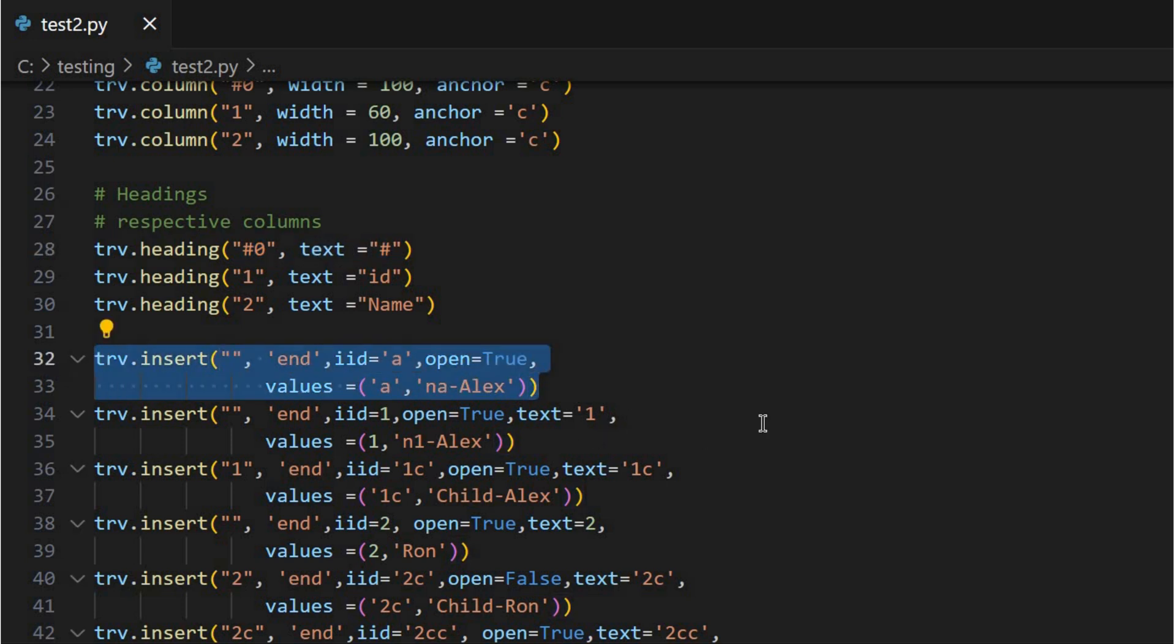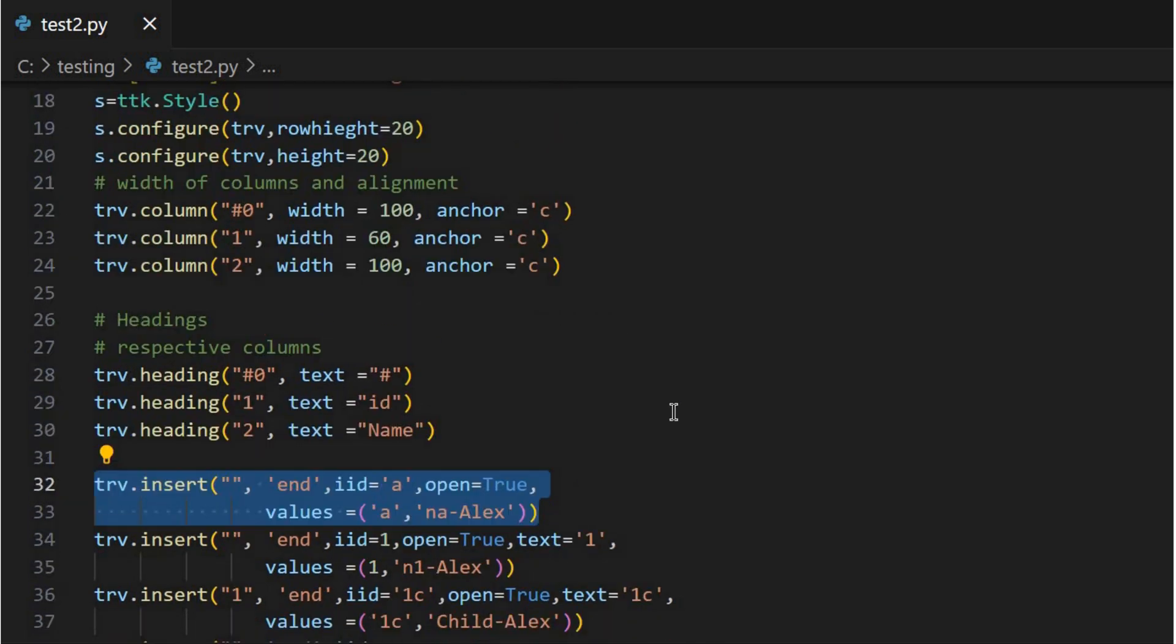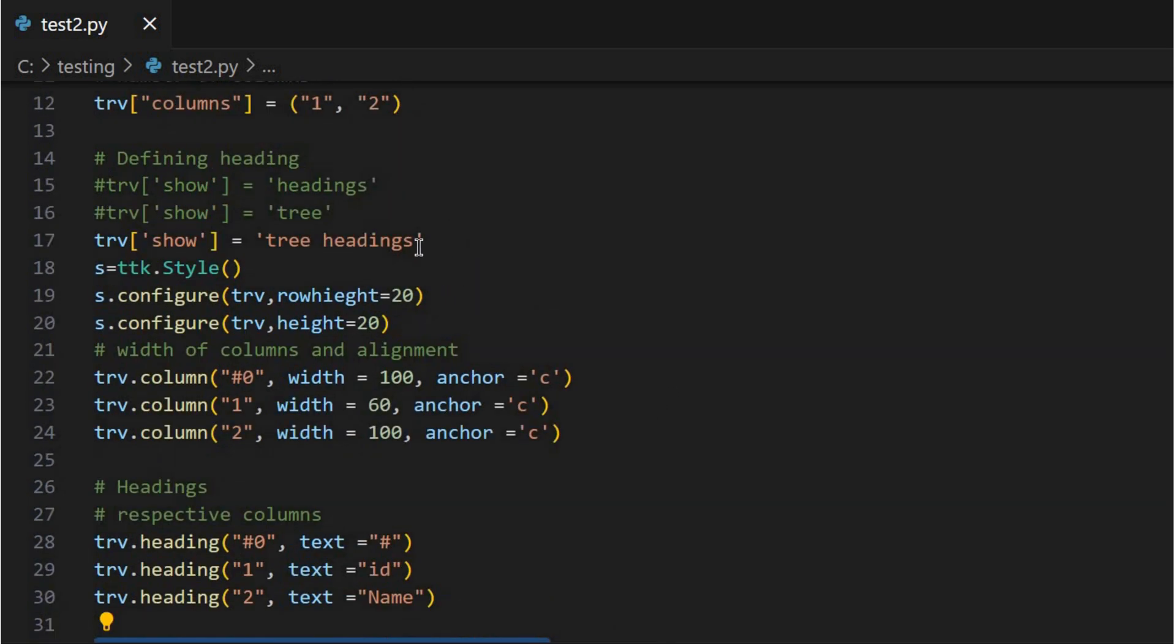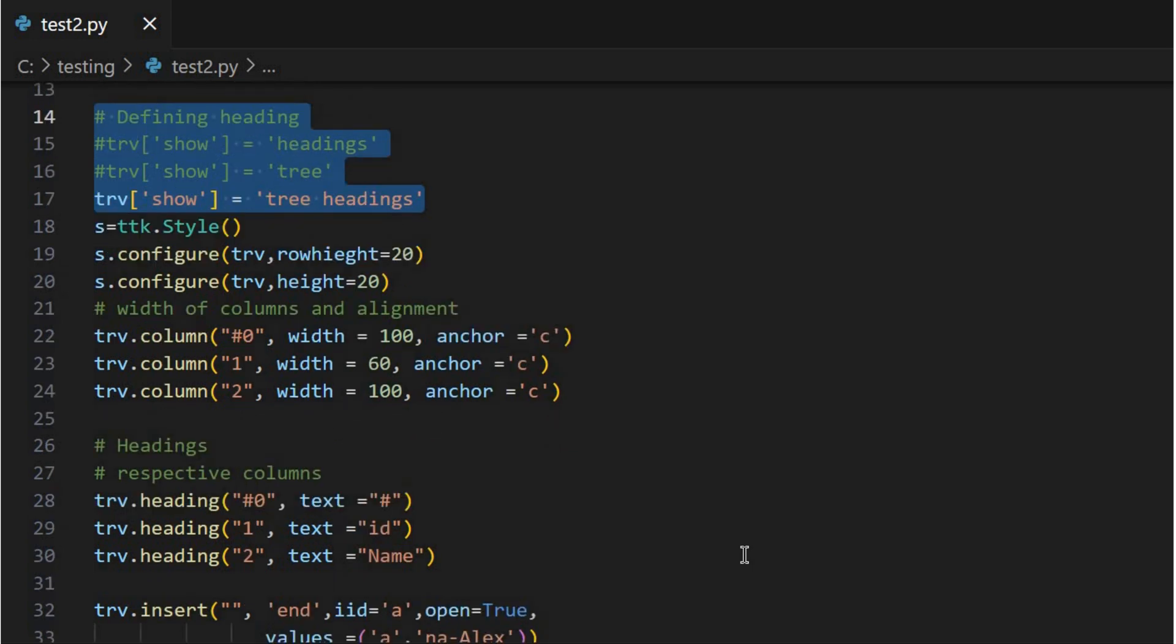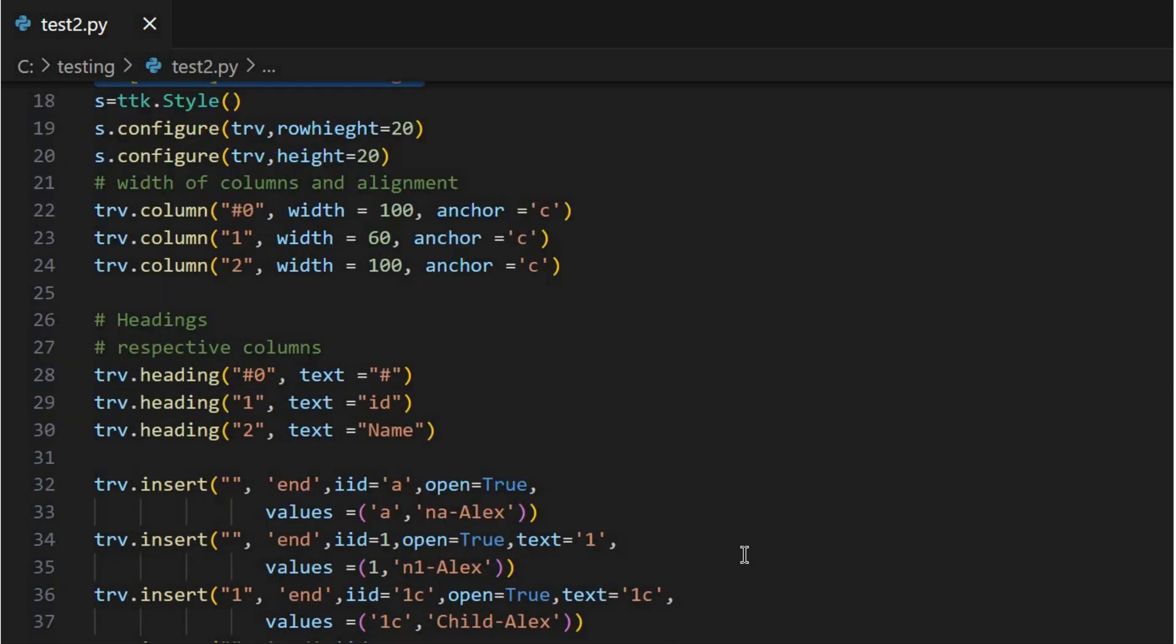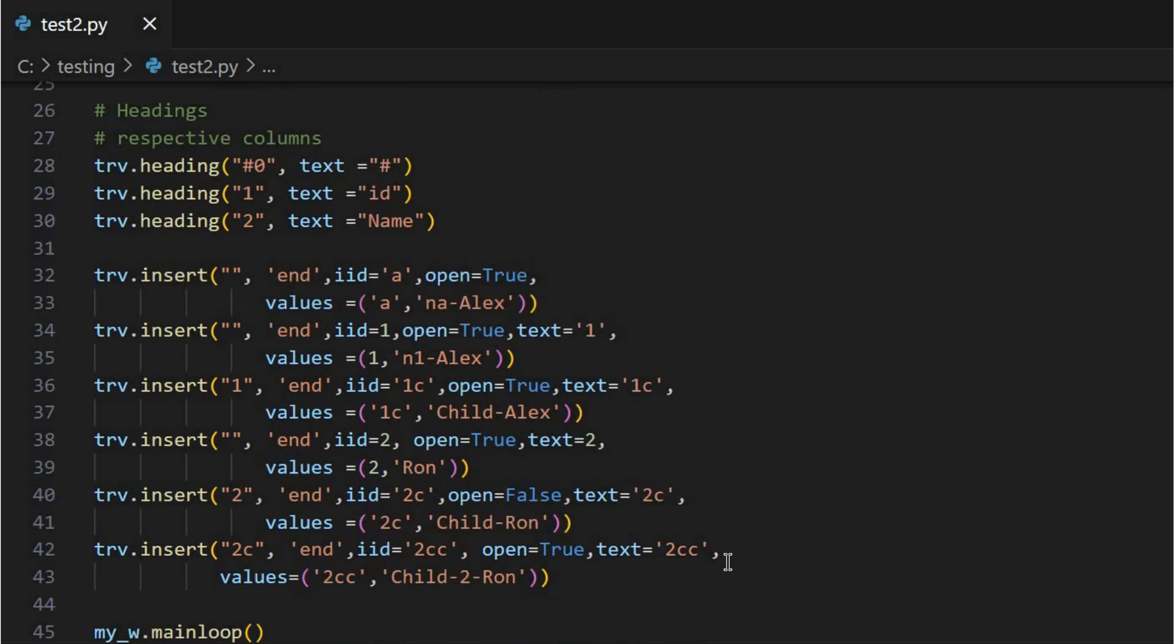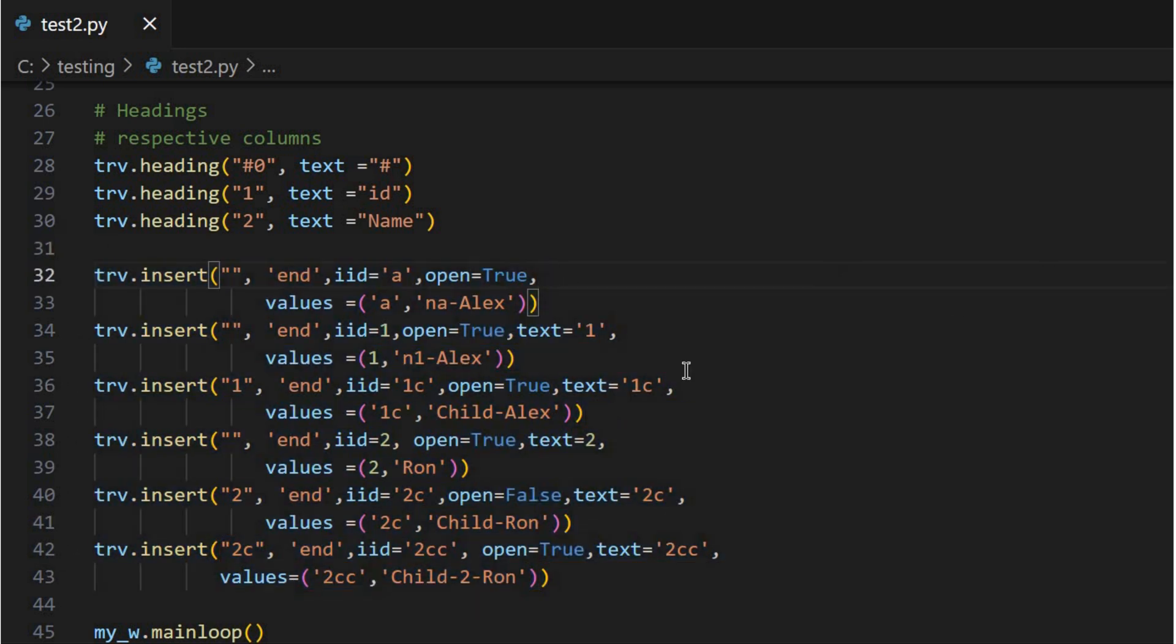Now let's talk about those branches and leaves, those parent-child relationships. How does Treeview handle that? It's all about the insert method. You basically specify the parent node for each new row you're adding. You're building that family tree for your data.